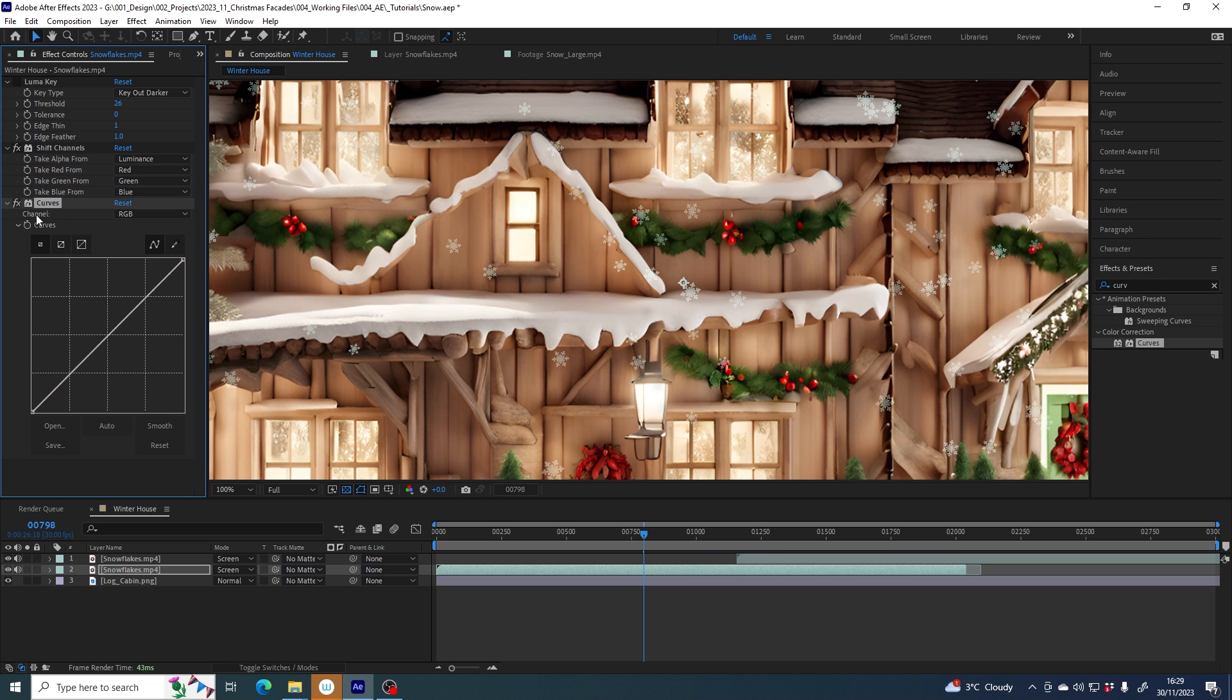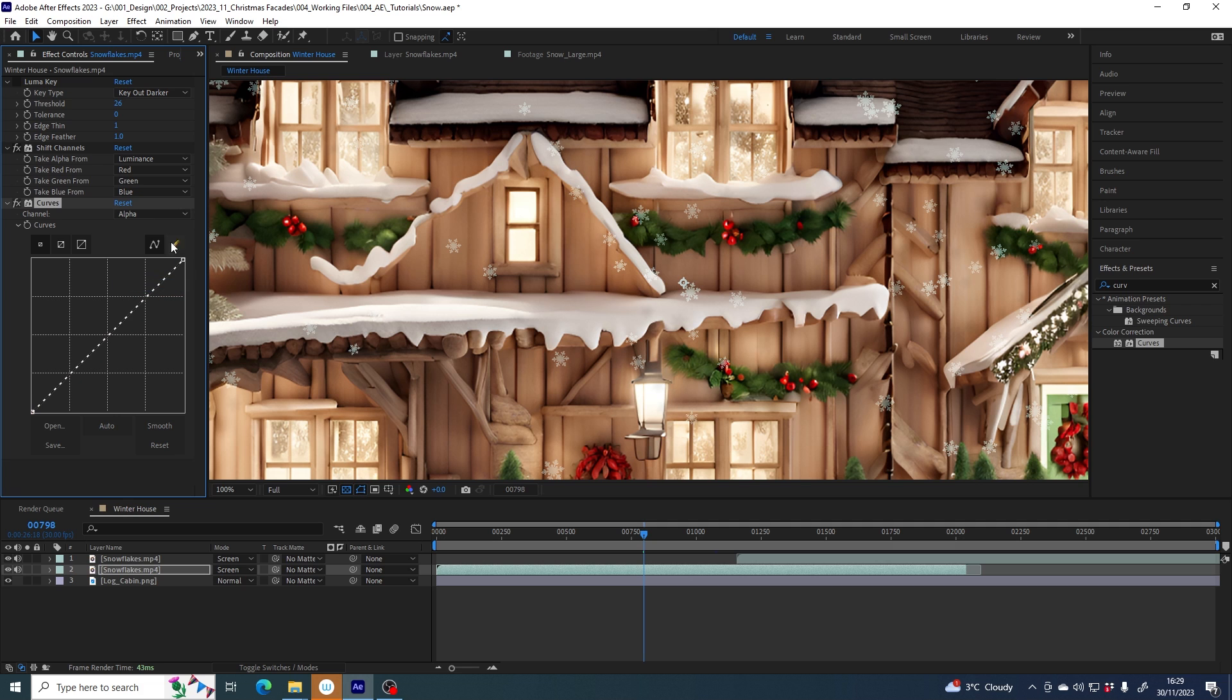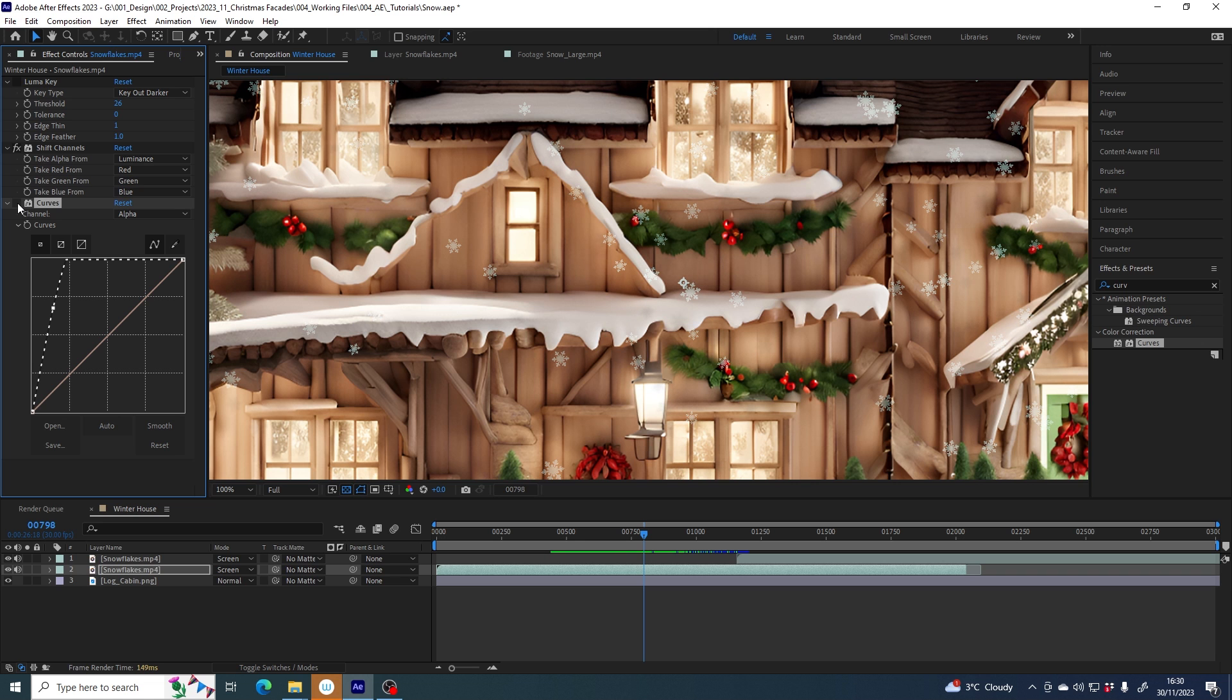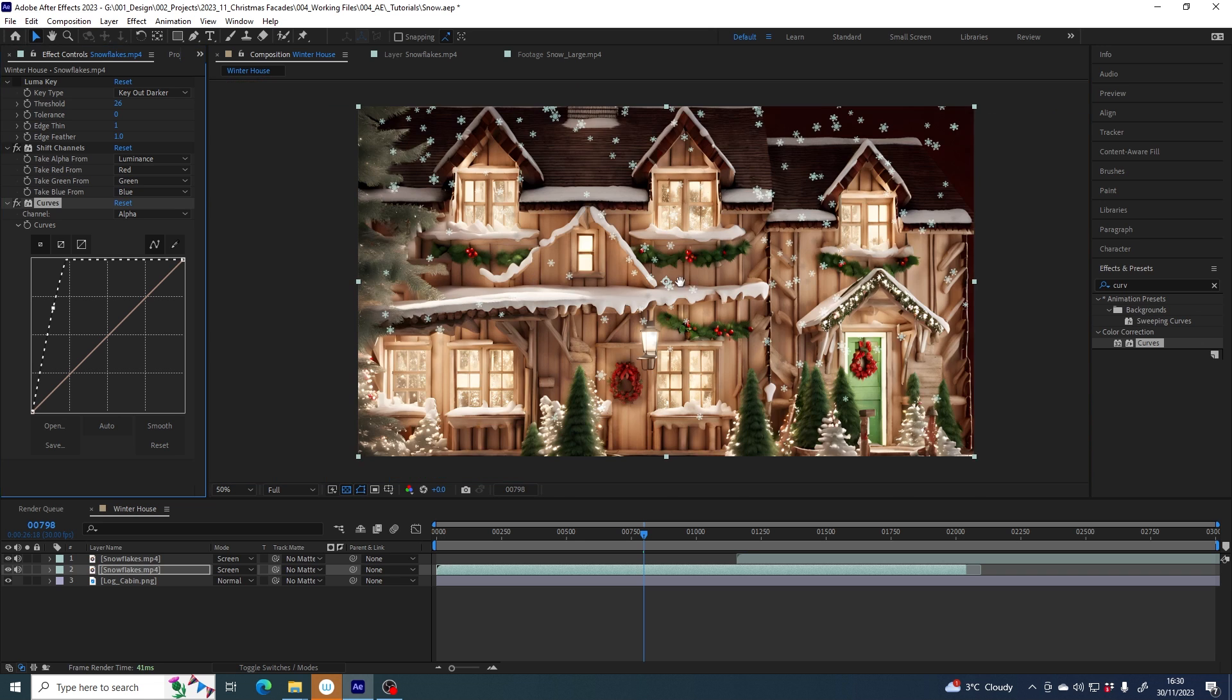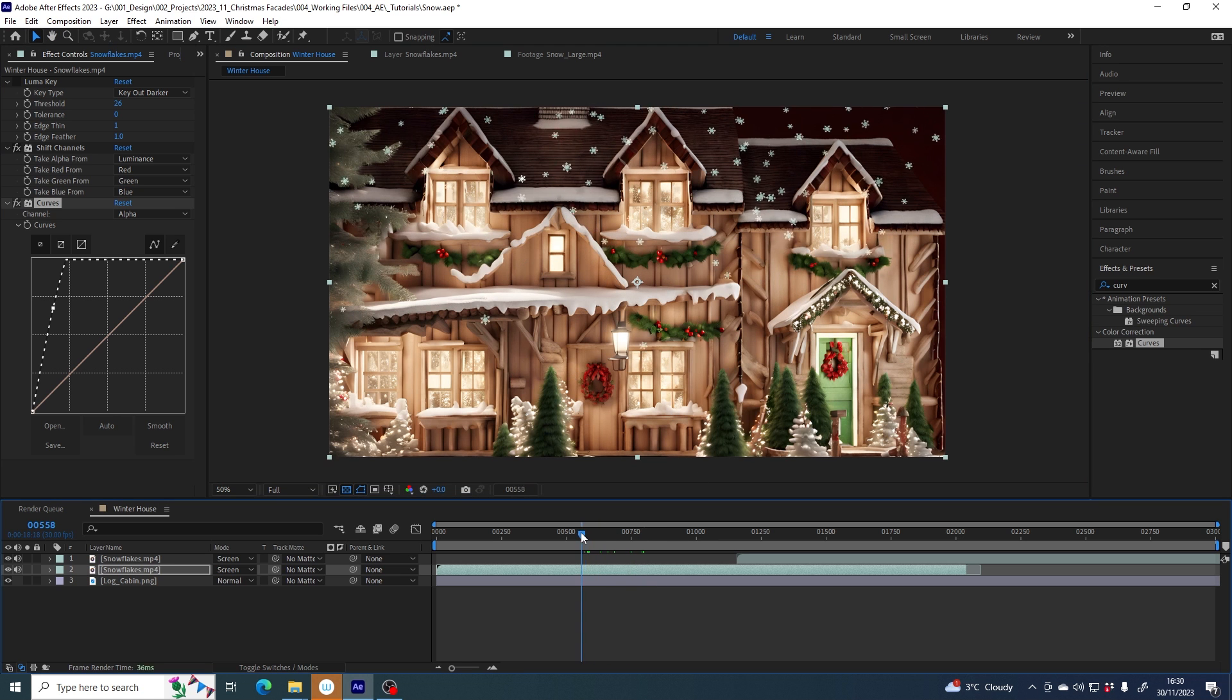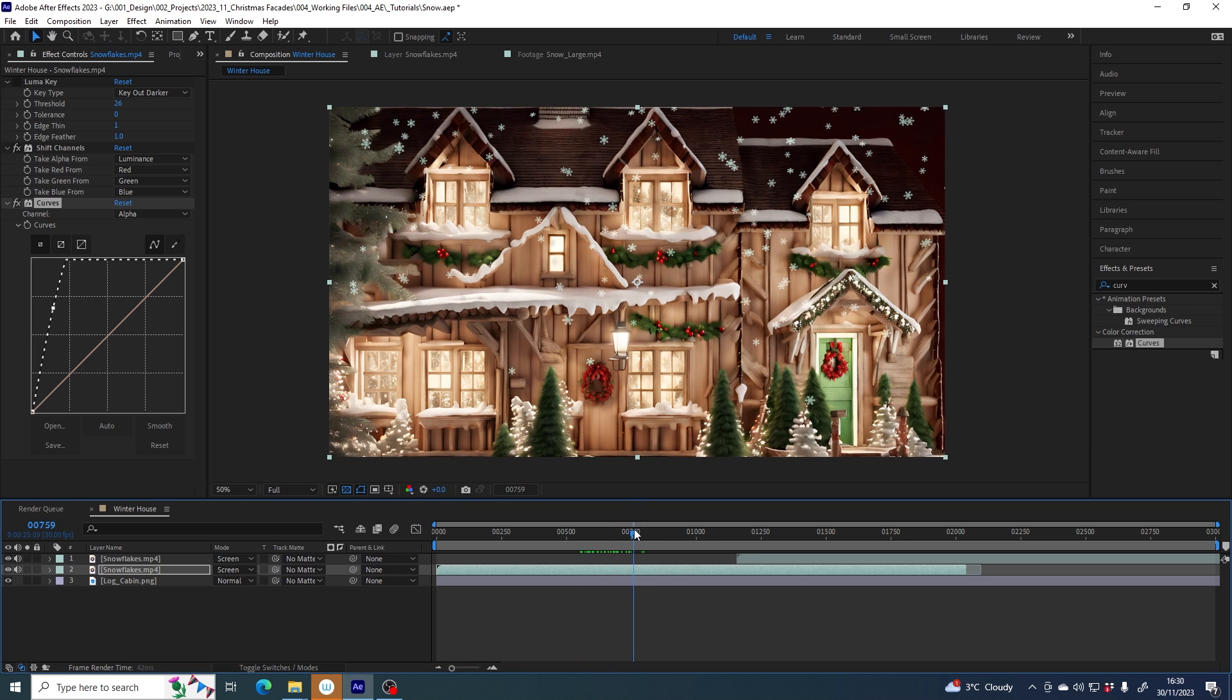Here next to channel, change it from RGB to alpha. Alpha, remember, is the transparency. What you can do is grab the middle of this line and just pull it up. That will restore a lot of the opacity to the snowflakes. If I turn it off, that was them before. With the curves, that's them now. That's another little thing to bear in mind if you're using the snowflakes file.